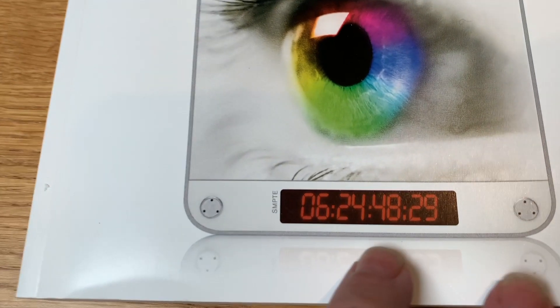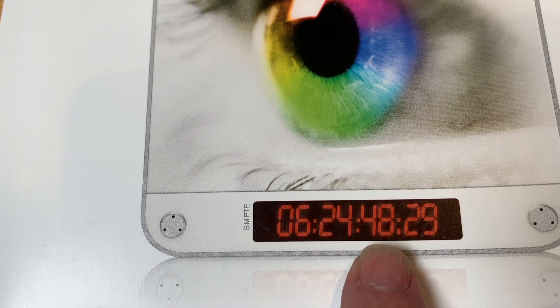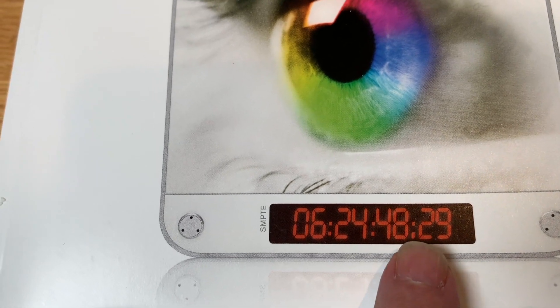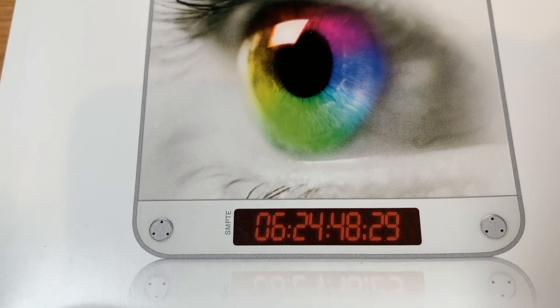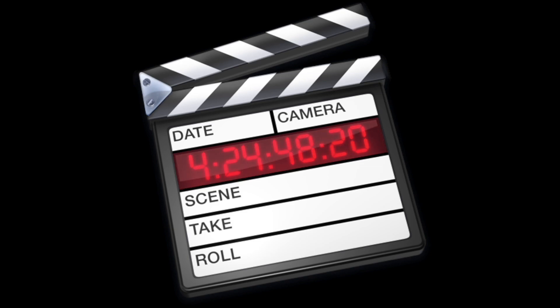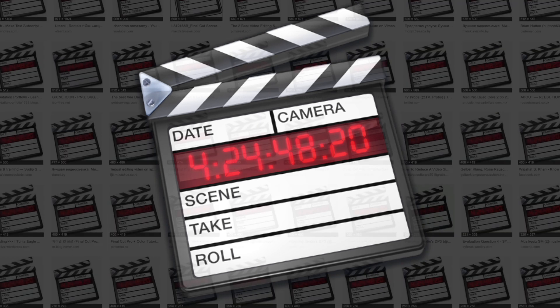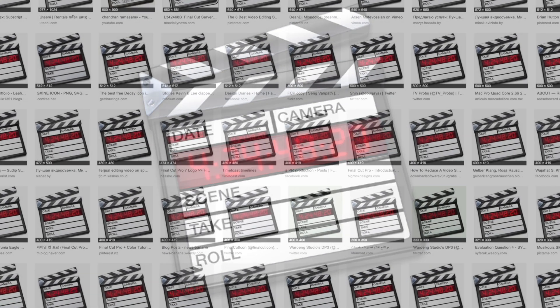Although we do have the timecode 06:24:49:29 with the drop frame indicator on there, but that's the wrong code. So what is the right code? Many people said the code was 4:24:48:20, but this is wrong. The original code was 4:24:48:29. This changed in FCP 4.5 to be more suited for European users who will never get above 25 frames a second.